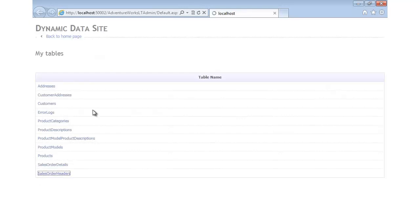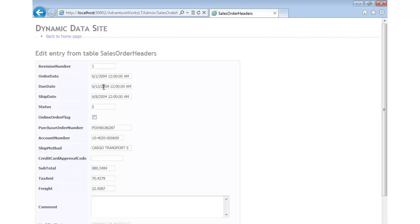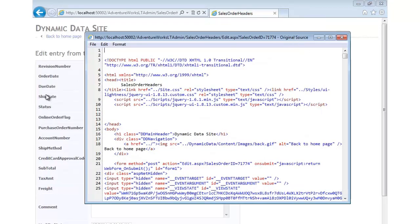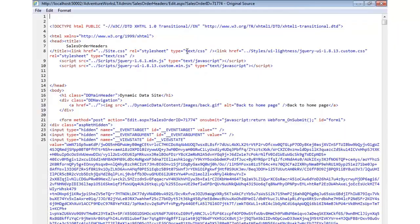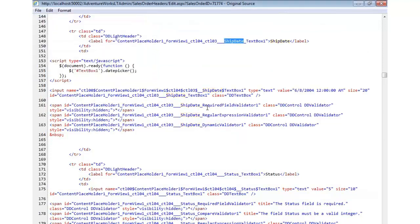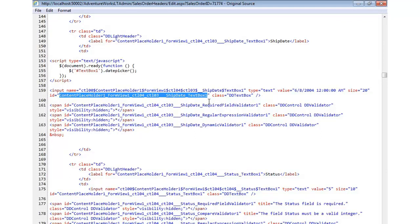Coming into Sales Order Headers and clicking Edit, you'll see it doesn't work and there's a script error. Looking at View Source and searching for 'ship date', you'll notice the input has a long generated ID — not 'TextBox1'. Since we're writing JavaScript, we need the client-side ID, not the server-side ID.